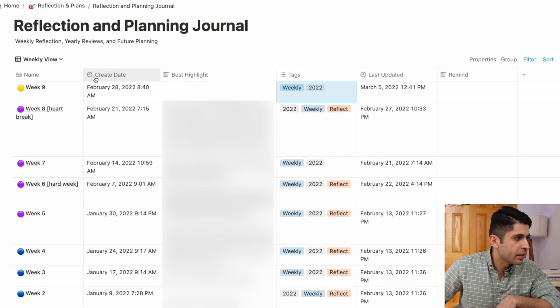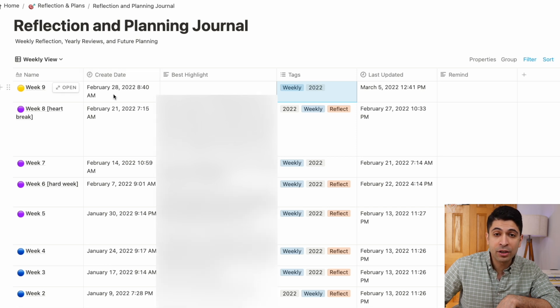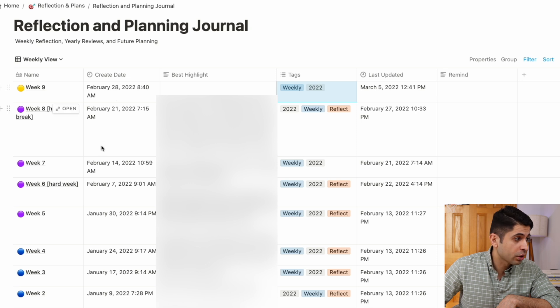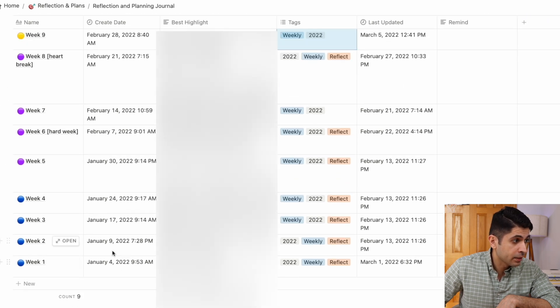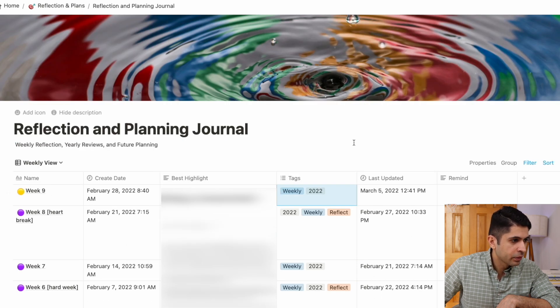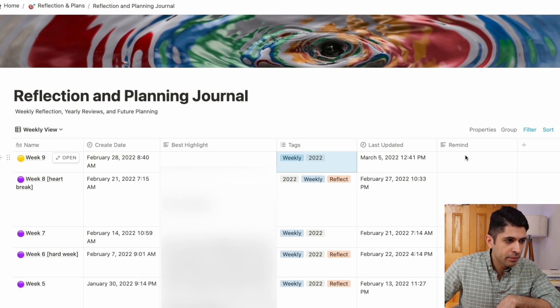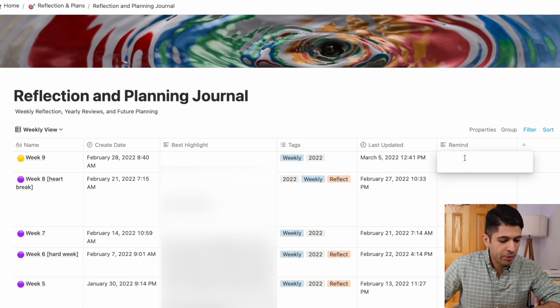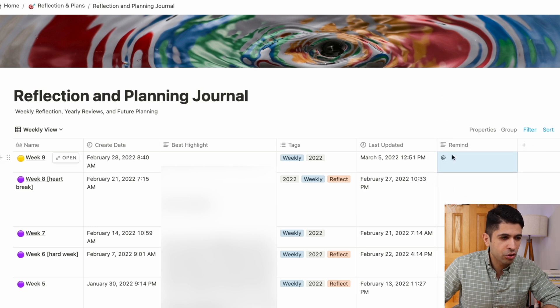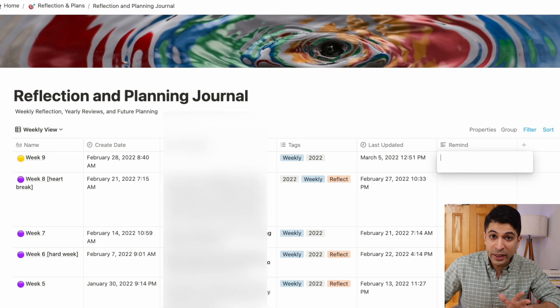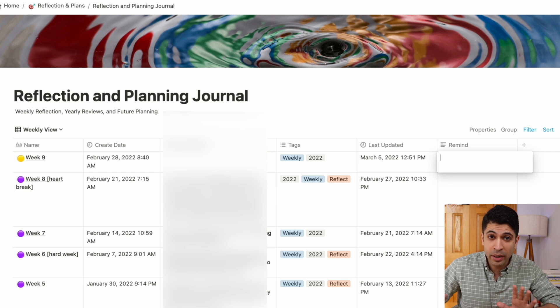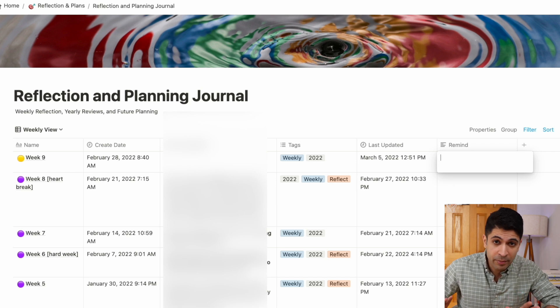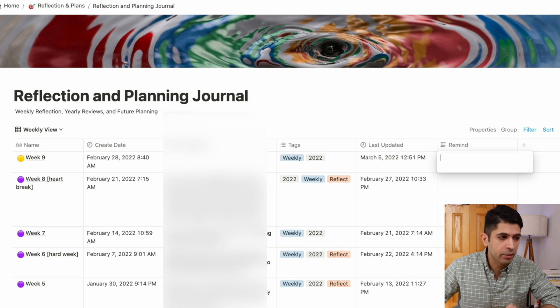And then this create date here, this property that can be automatically created is just when I actually created the entry. And this will just tell me which Monday it was because I always create these on Mondays. And then we have best highlight and I'll talk about this once I go through the actual template itself. And then we have tags and then last updated. And then I just have a remind, which is just I'll put a reminder for myself if I want to just go back to that specific week to look at something that happened.